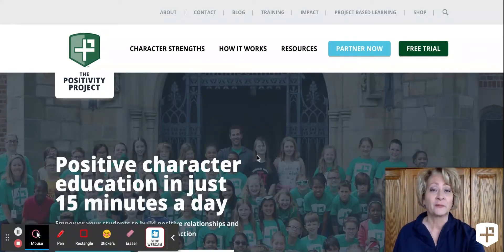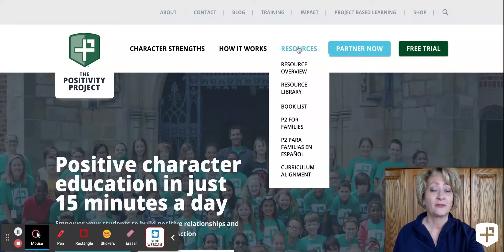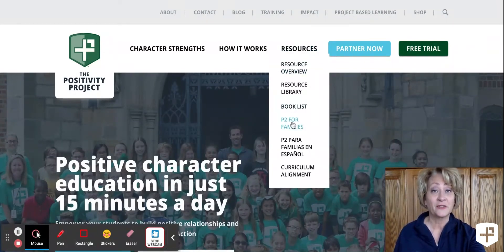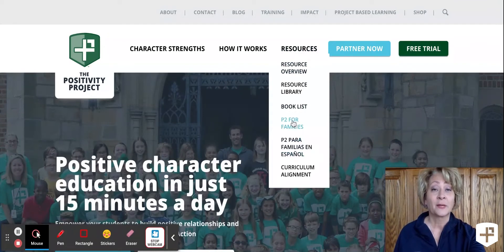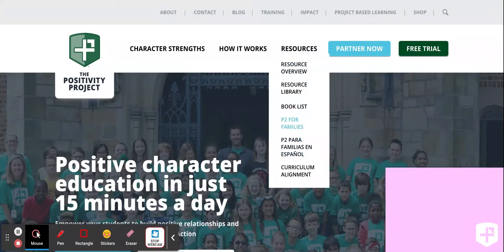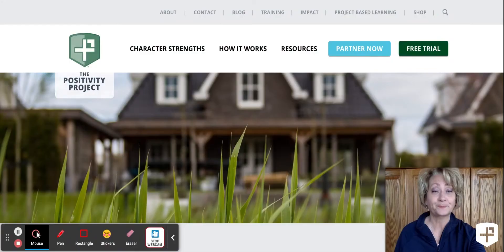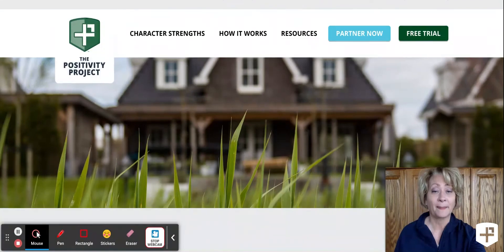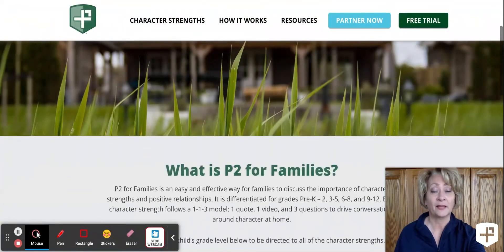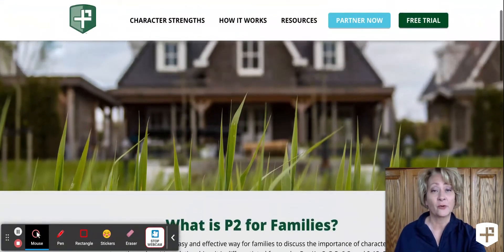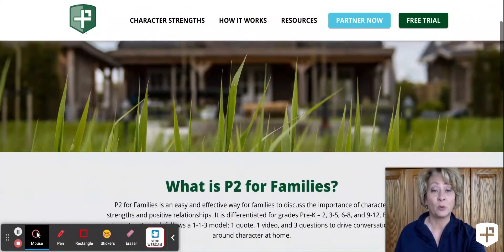P2 for Families can be accessed by hovering over the Resources tab. Scrolling down, you'll see P2 for Families in English as well as Spanish. Parents click on the P2 for Families tab and then it takes you to that web page. This web page is also formatted to be mobile friendly.